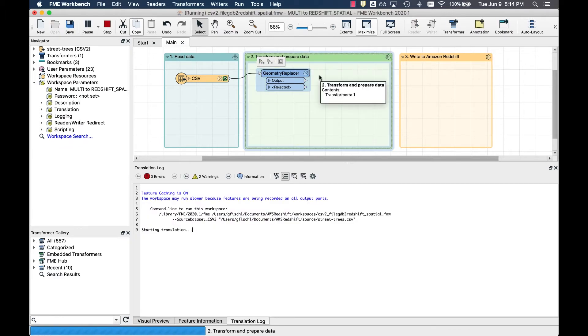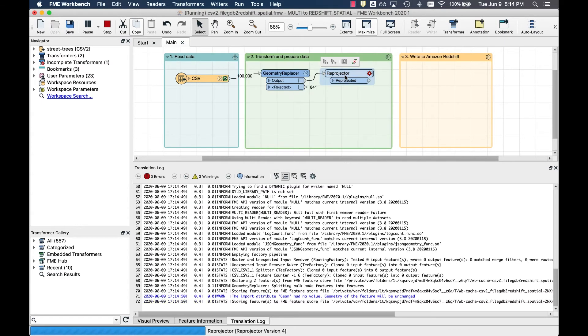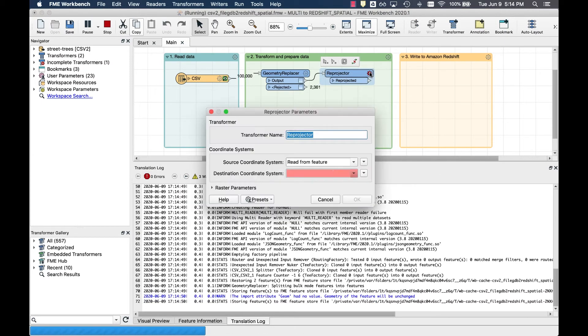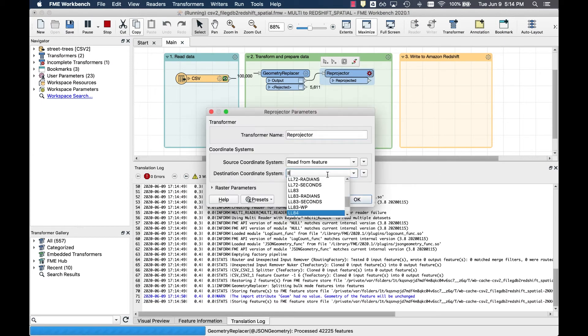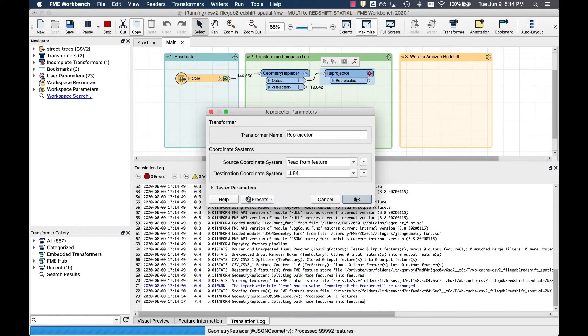At the same time, add the reprojector to set the coordinate system to WGS84. This will allow us to visually preview this data.